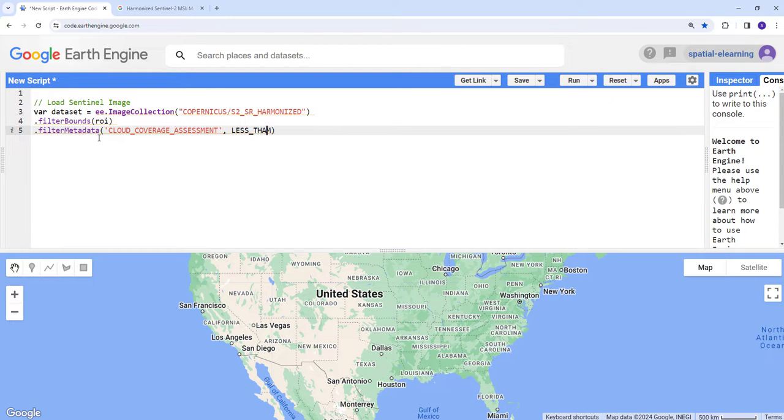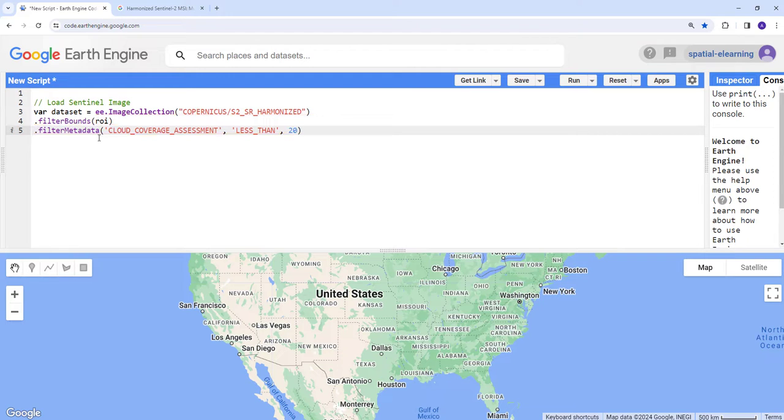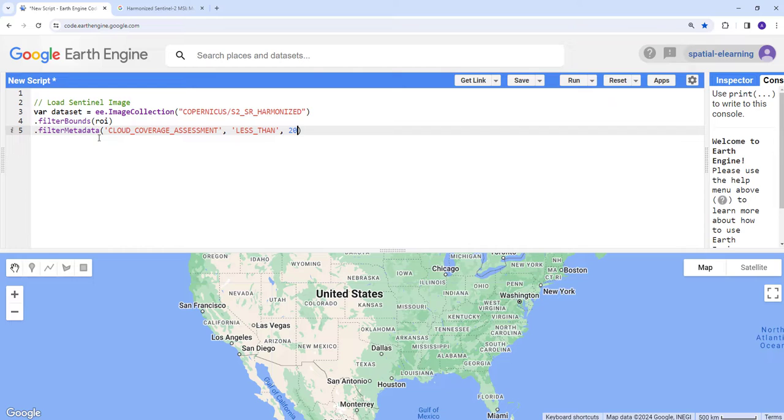We're going to use a less than operation in this filtering algorithm. We're going to filter cloud coverage less than a certain value. Cloud cover is stored in percentage, so the percentage of cloud-contaminated pixels within an image.